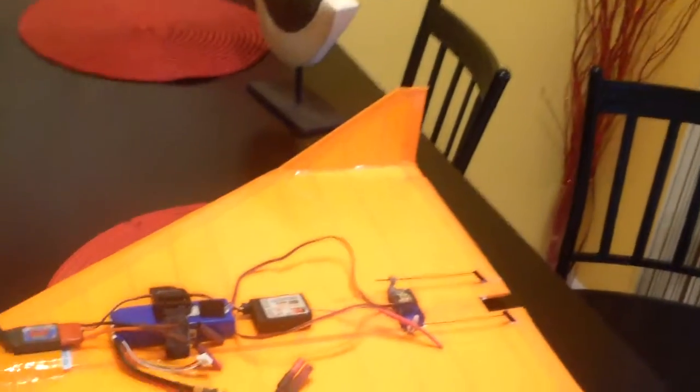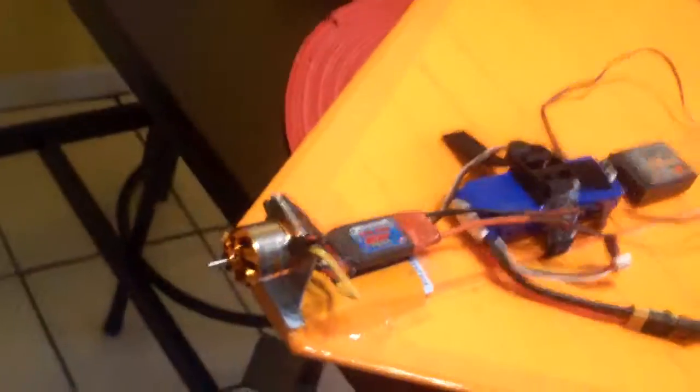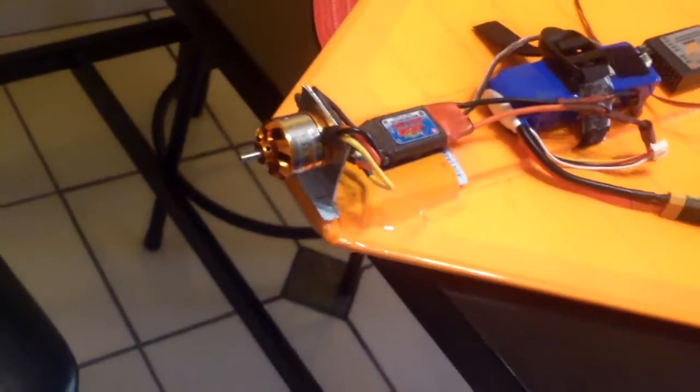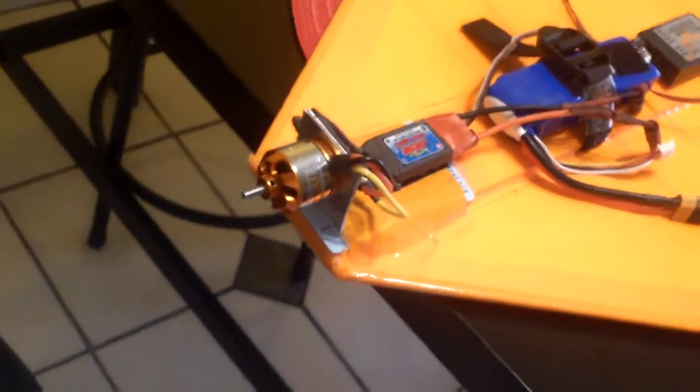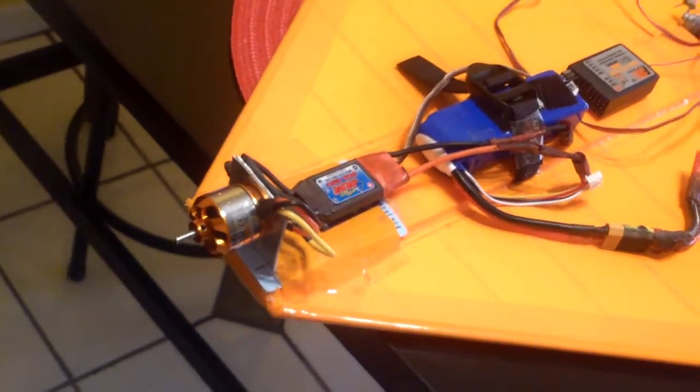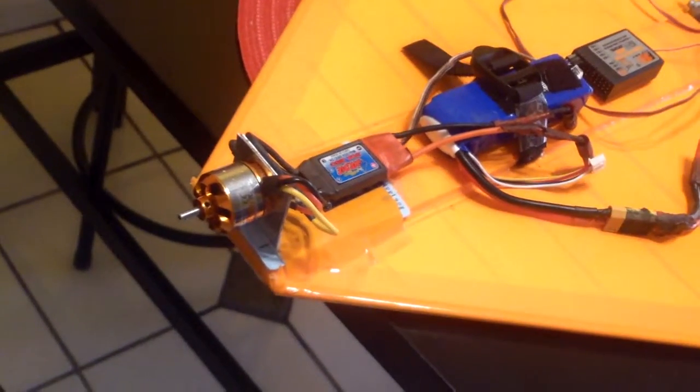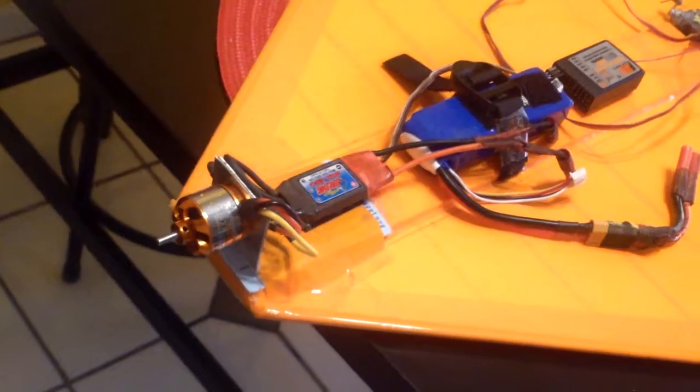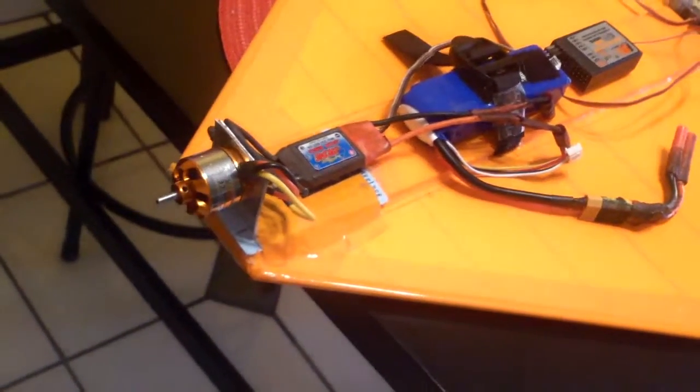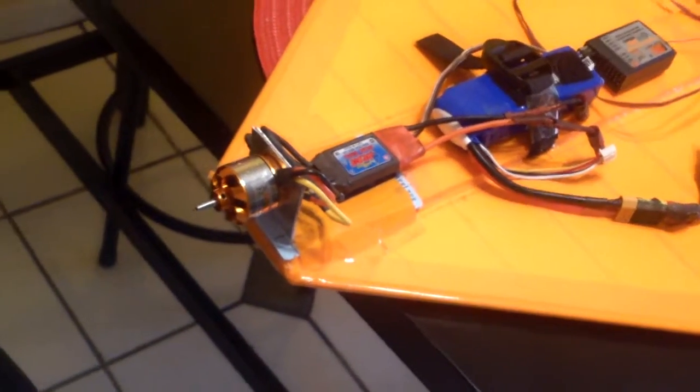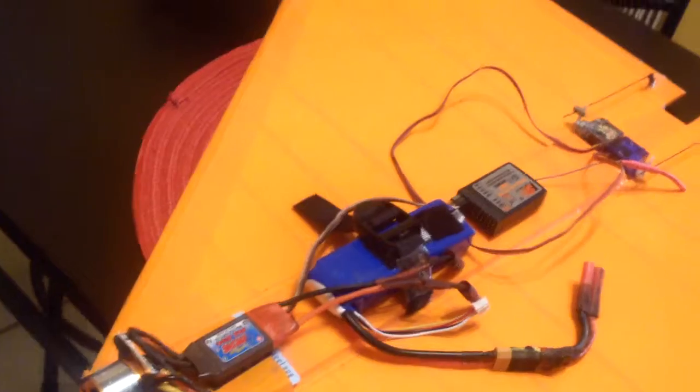Anyway, there you have it, very simple build, you can do it in a day, in your spare time. Gotta put a prop on there, probably put a 6x4 APC prop, should be putting out, I don't know, probably 200 watts or so, it's a 200 watt motor, 50 gram motor, and that's about it.